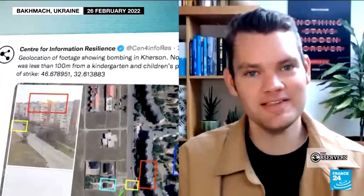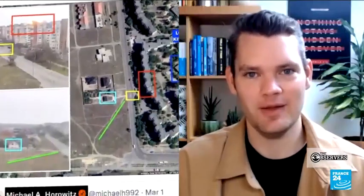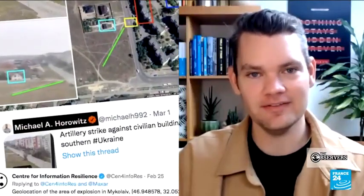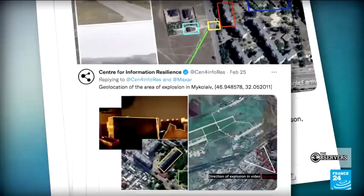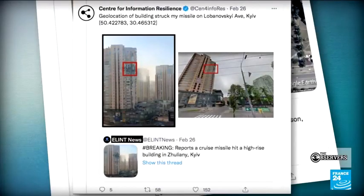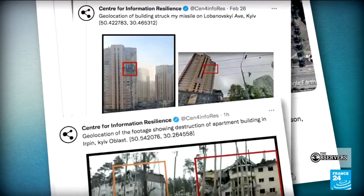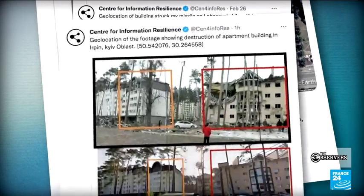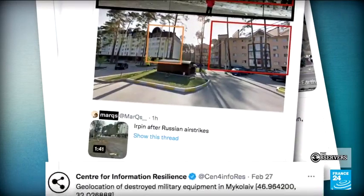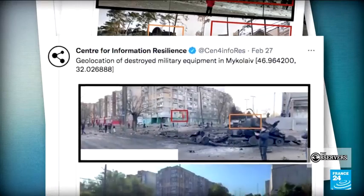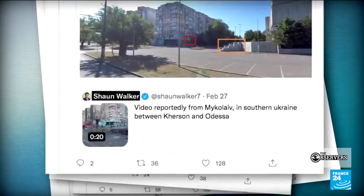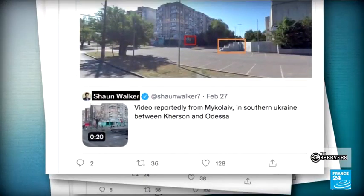We have a mix of people contributing to the map, which speaks to the power of community. We have satellite imagery analysts, disinformation specialists who are great at analyzing propaganda campaigns, and journalists who have picked up skills of looking at Google Earth and teasing through the details.